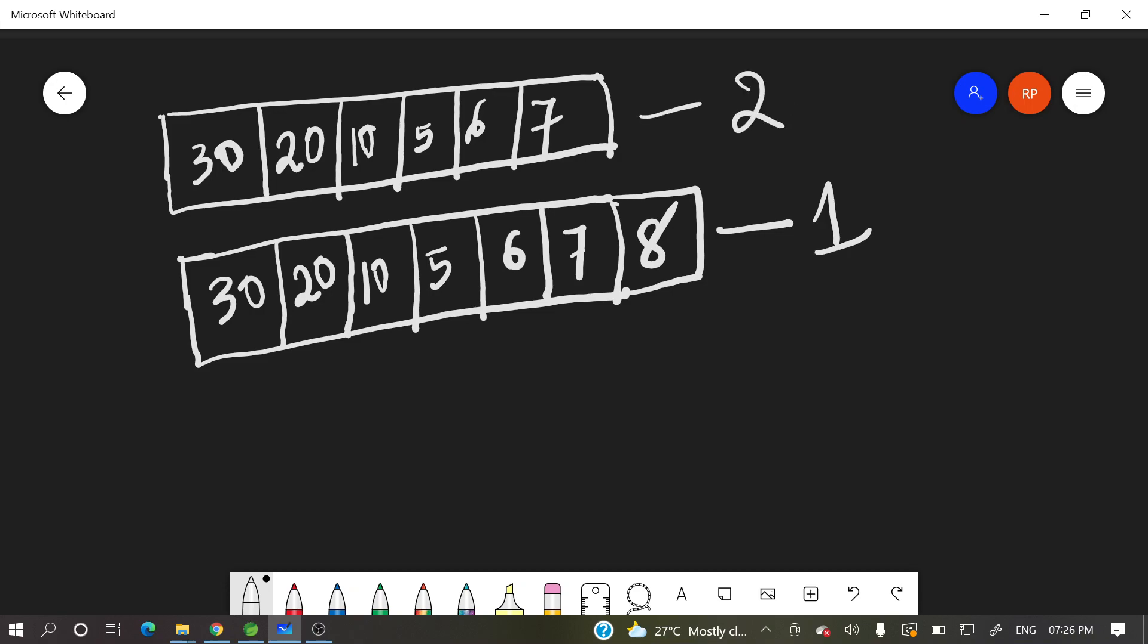If you see in array 1, 30, 20, 10, 5, 6, 7, 8. 30, 20, 10, 5, 6, 7, 8 is there number of elements. And what was the missing element? It's 8. So how to identify that missing element?